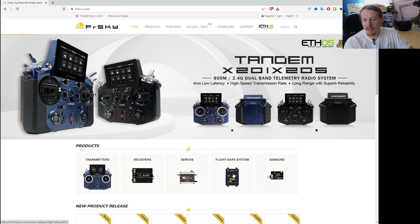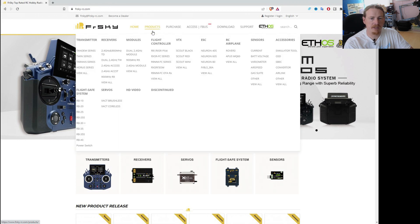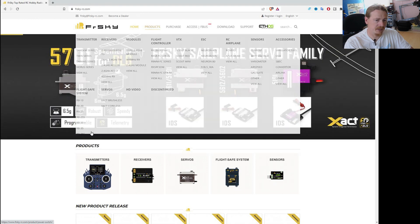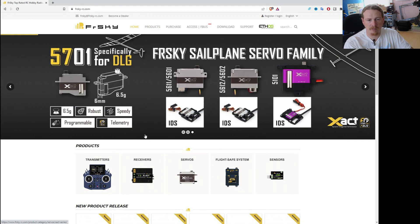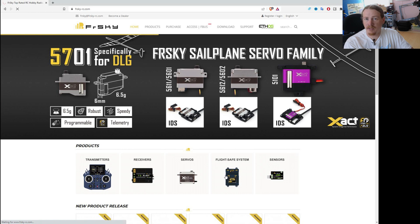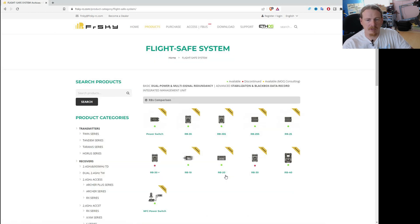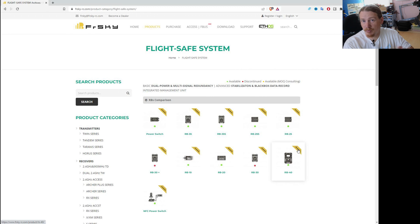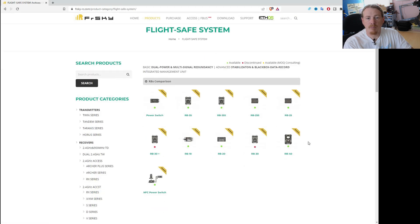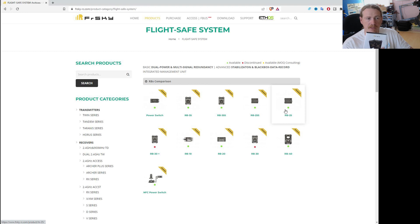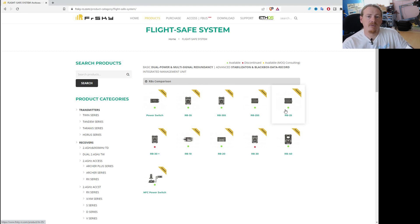And on the homepage at the moment there is Flight Safe Systems. But if you look in products, it will be in here as well. So you've got Flight Safe Systems here with all the different things. So let's just click on that and see what they do. My internet is being very slow today for some reason. So apologies for that. But anyway, this is the Flight Safe System which the RB35S is a part of.